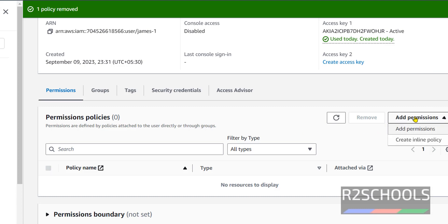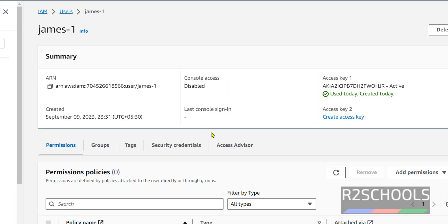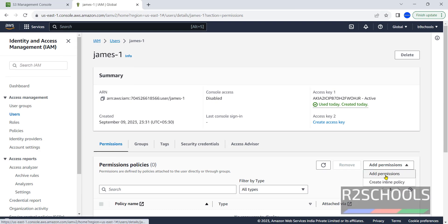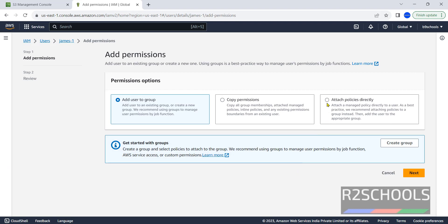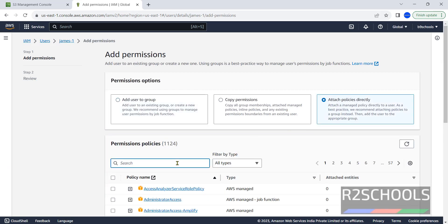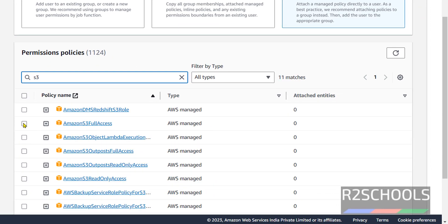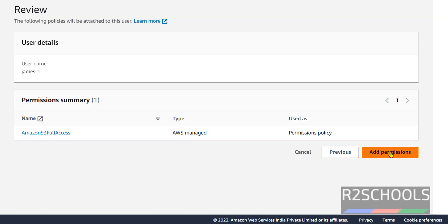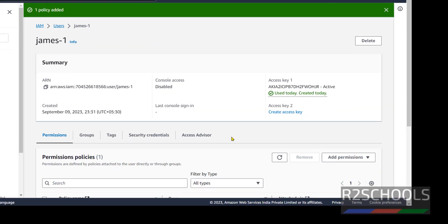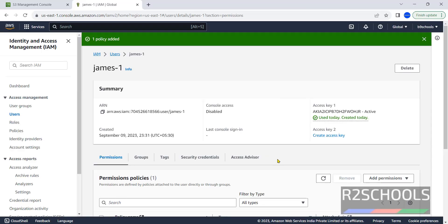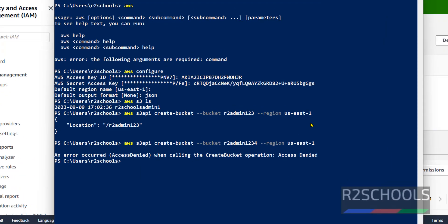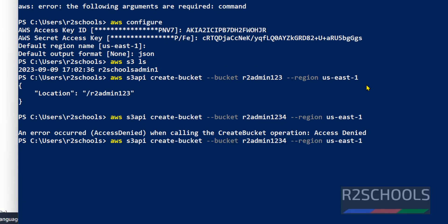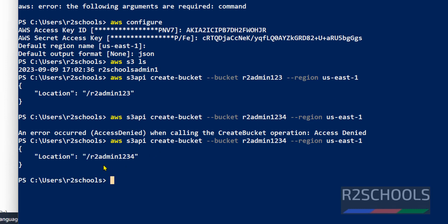Now we can add the permission policy back. Click on the user, then click on Add Permissions, select Add Permissions, click on Attach Policies Directly, search for S3, select Amazon S3 Full Access, click Next, and click Add Permissions. Go back to the console and run the same command. Sometimes it may take one or two minutes to take effect, then run the command again. We have successfully created the bucket.